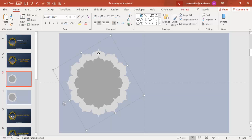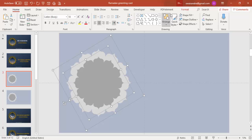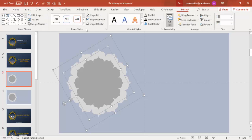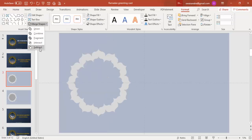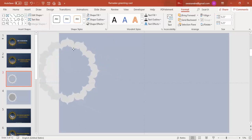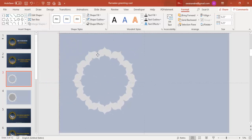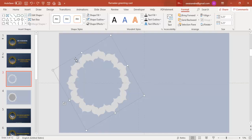I'm going to select this particular shape — the bigger one — hold Shift and select the smaller one also, then go to Format > Merge Shapes and say Subtract, so you get this design only.